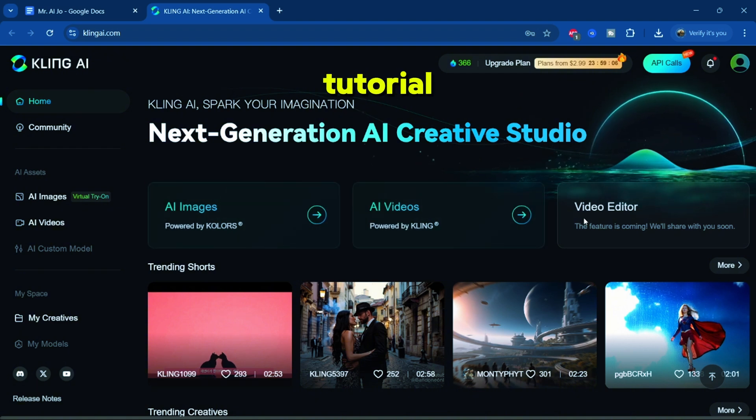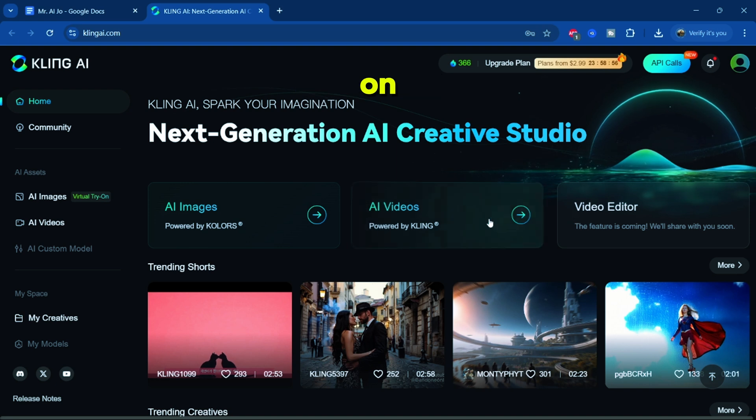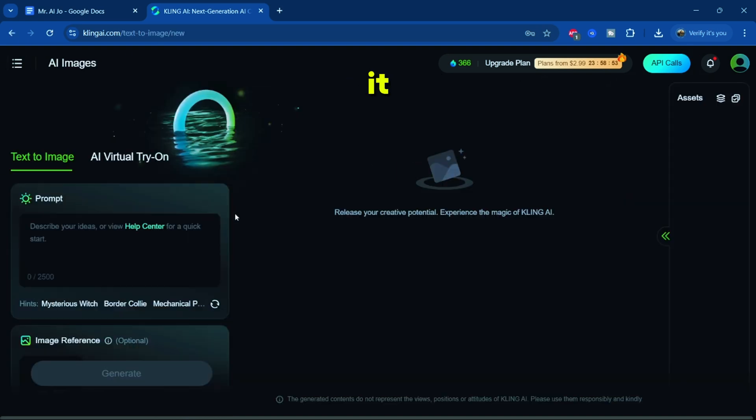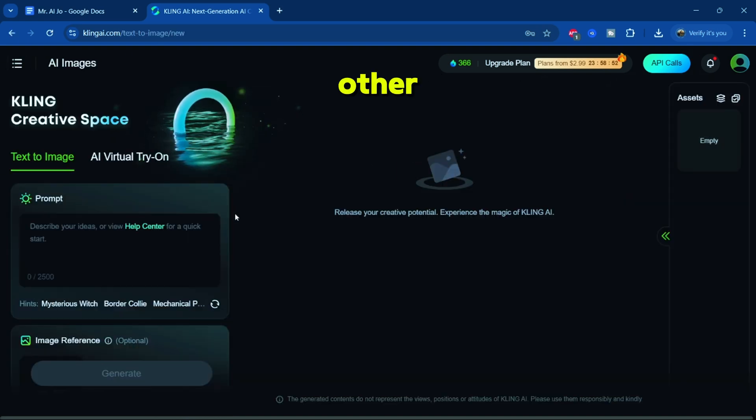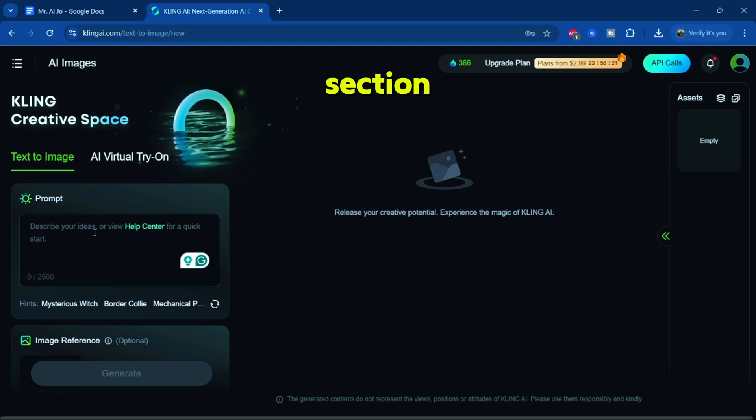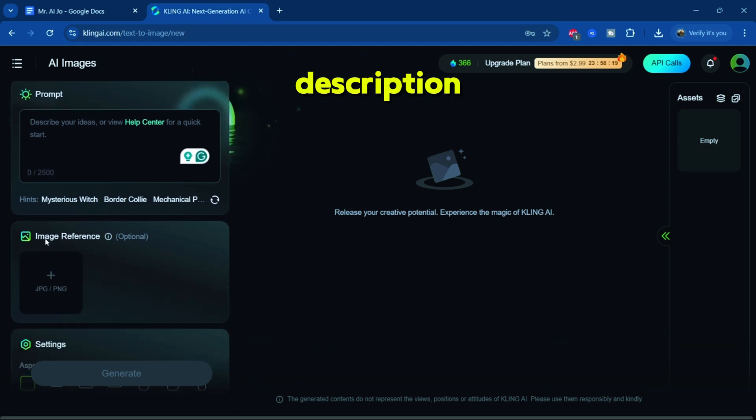For today's tutorial, we'll focus specifically on the AI image function. Let's click on it. Similar to other AI platforms, there's a prompt section where you can enter your image description requests.